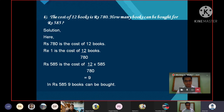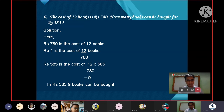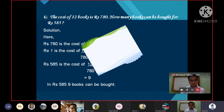Rs.585 is the cost of 12/780 × 585, which equals 9. In Rs.585, 9 books can be purchased.